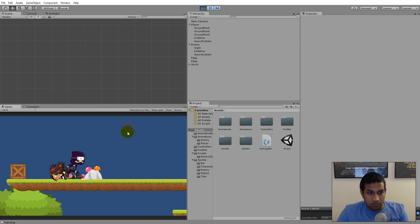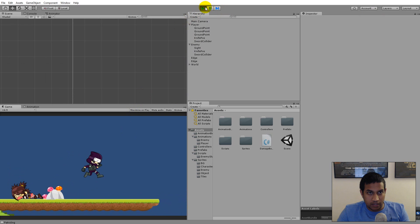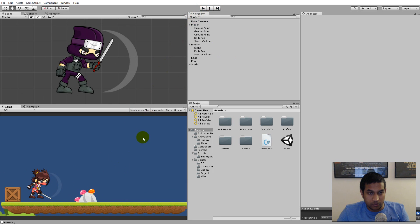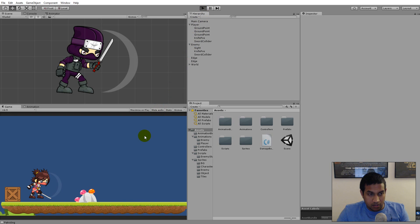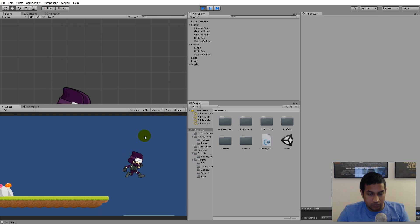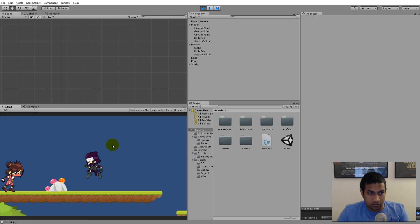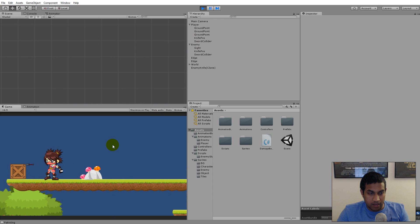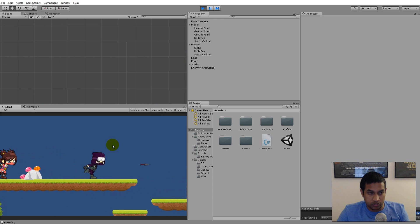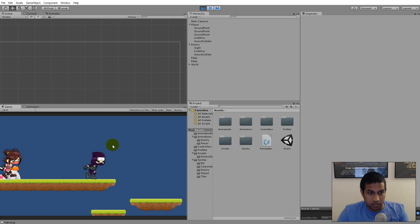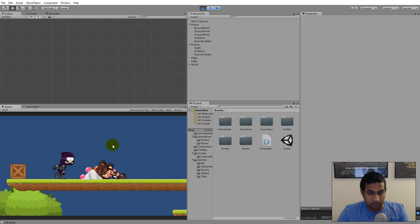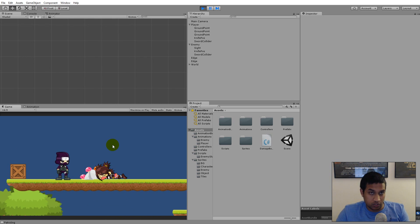Now that we have most of the functionality for an AI in our game, we can start polishing up. We need to make sure that the enemy despawns when we kill her, and we need to make sure the enemy respawns when dead so we can play again. Later you can add lives so the enemy can only respawn a certain number of times.